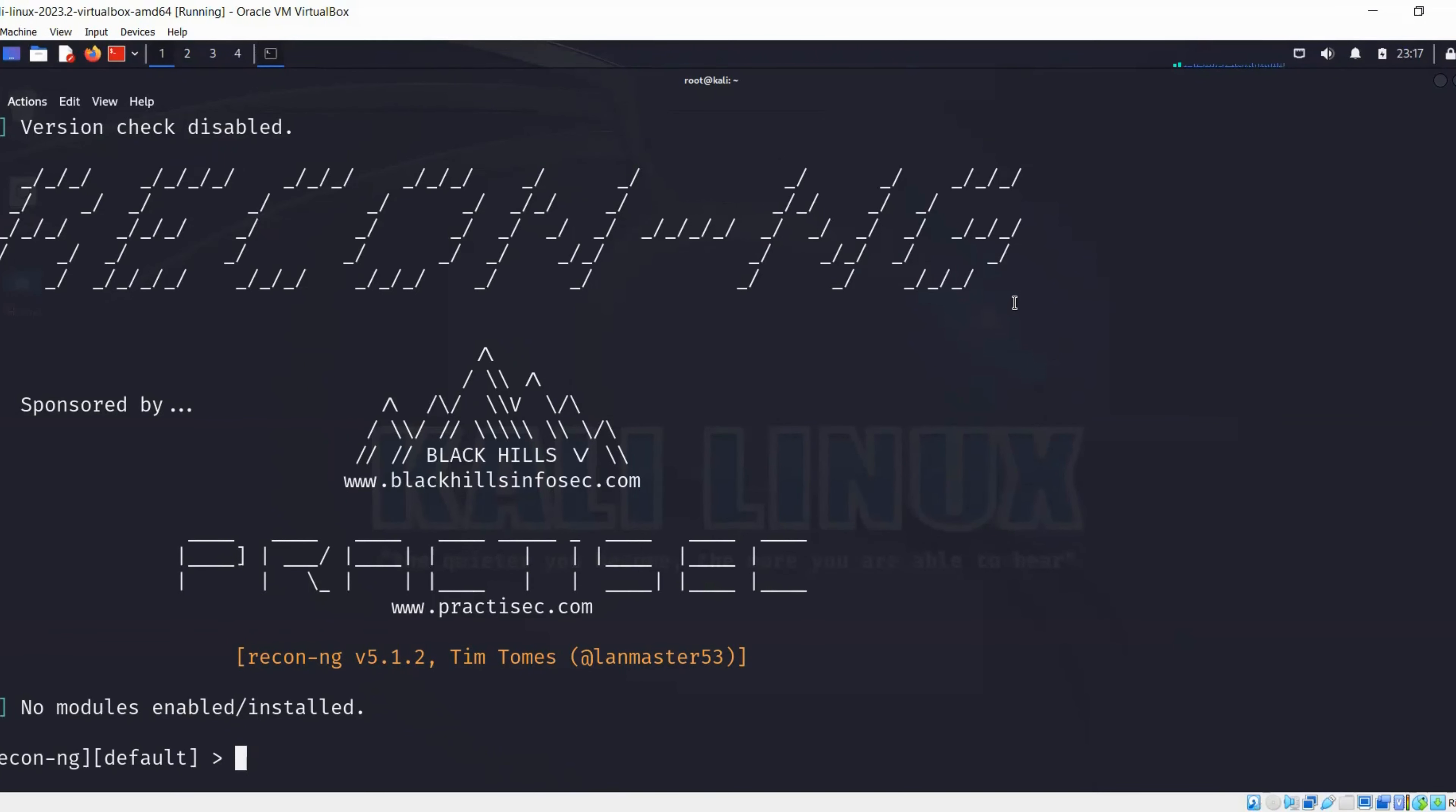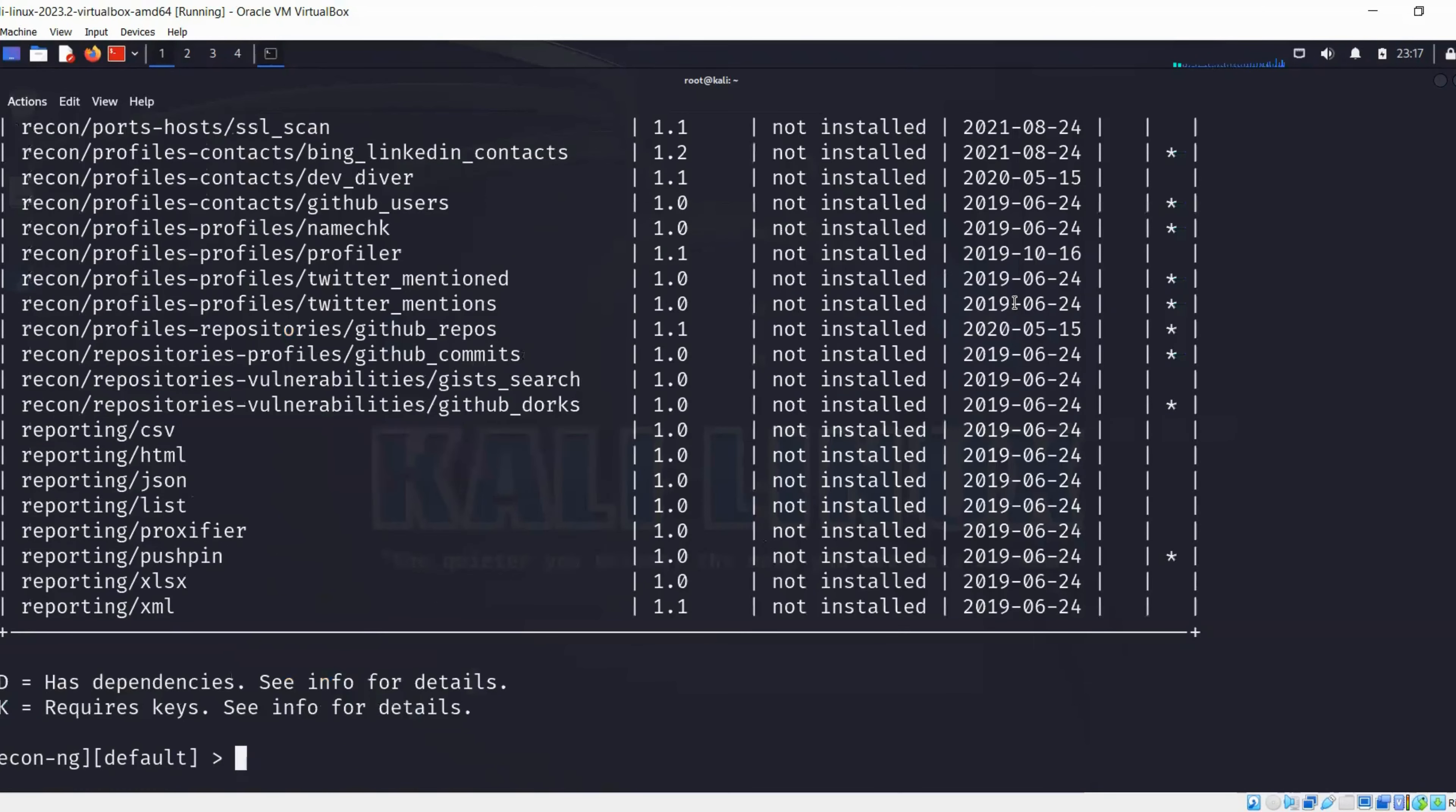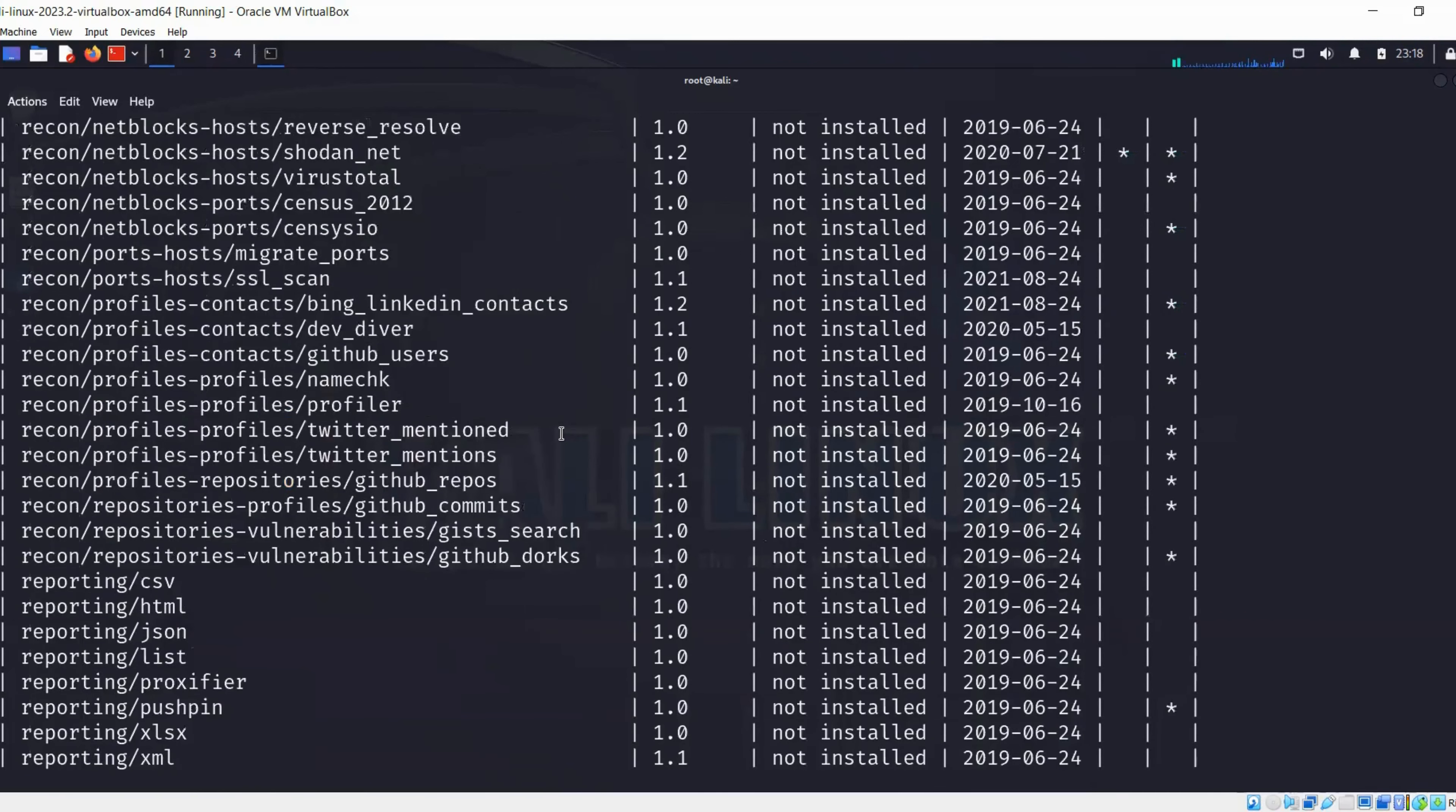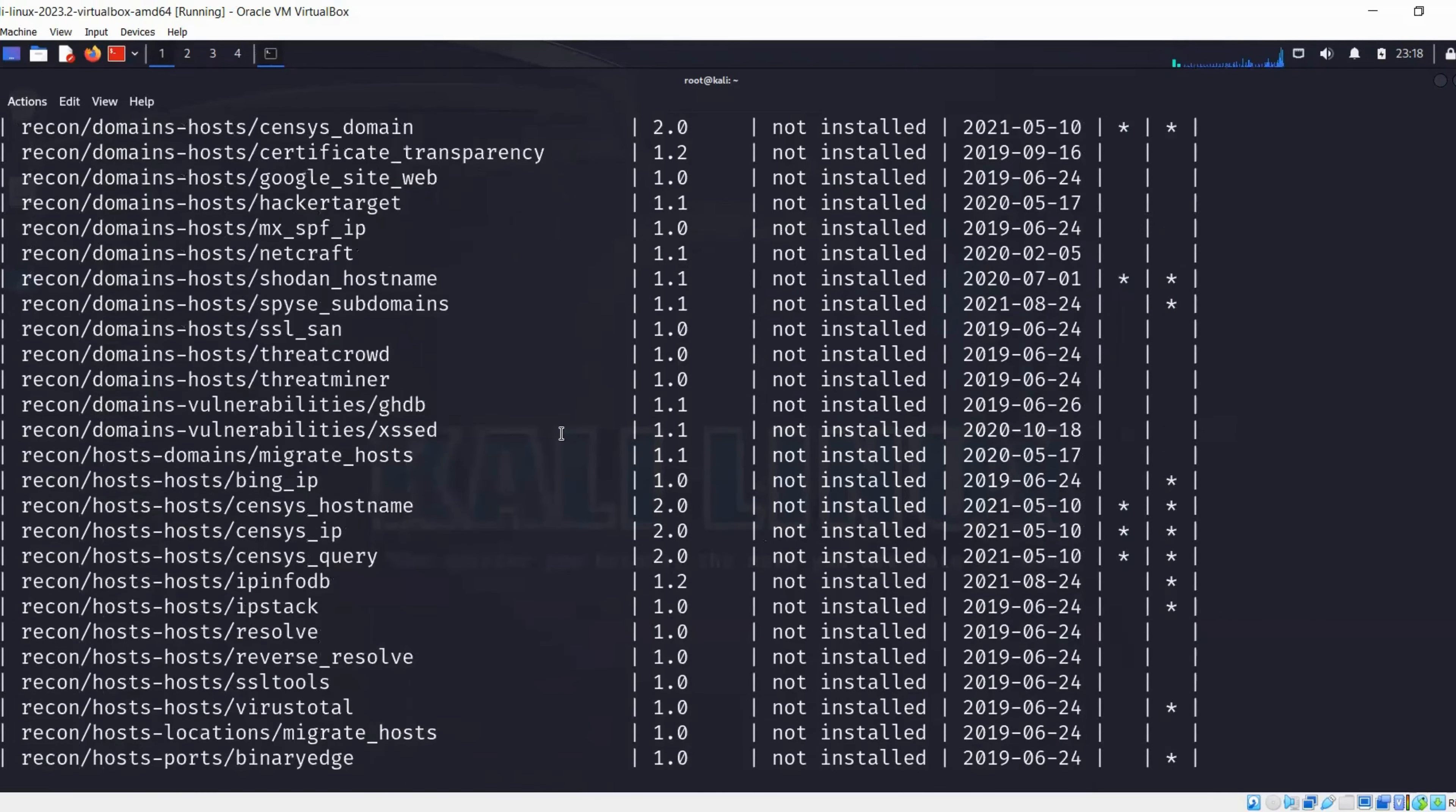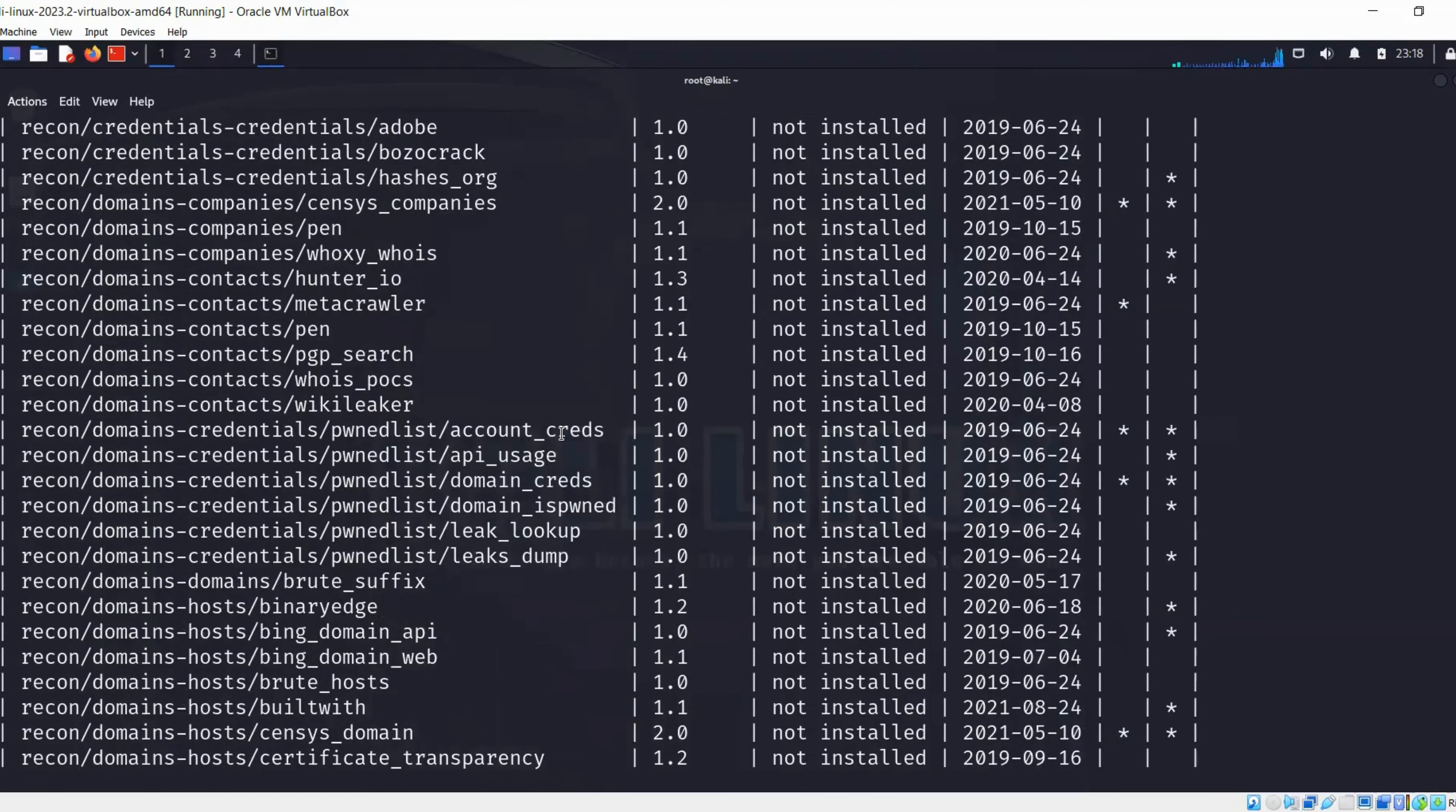What we can do is run this command: marketplace search. It's going to provide us all the modules that we can install that are available but not yet installed.